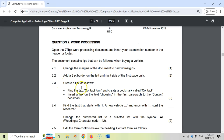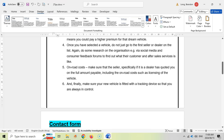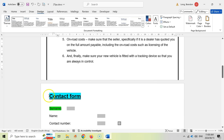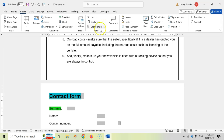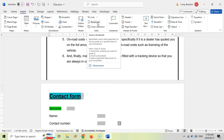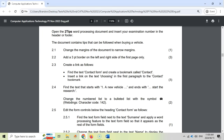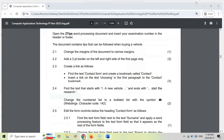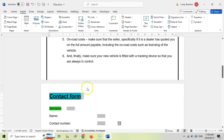Now 2.3: create a link as follows. Find the text 'contact form' and create a bookmark called 'contact form.' So there's the contact form. We first want to create a bookmark — the bookmark marks where we'll land when we click the link. Let's come to Insert and click Bookmark. It's asking for a name; they specified the name as 'contact,' so I'm going to type that in and click Add. So that's the bookmark done.